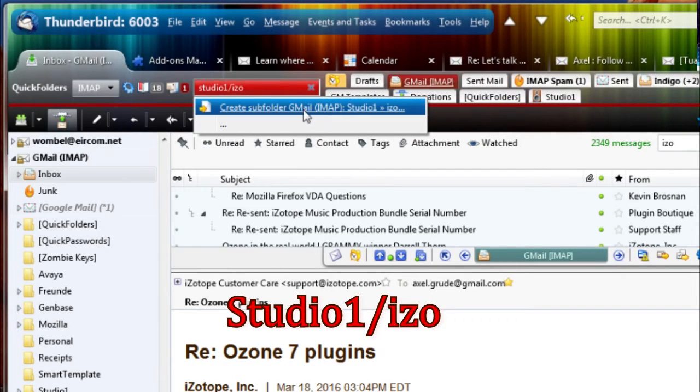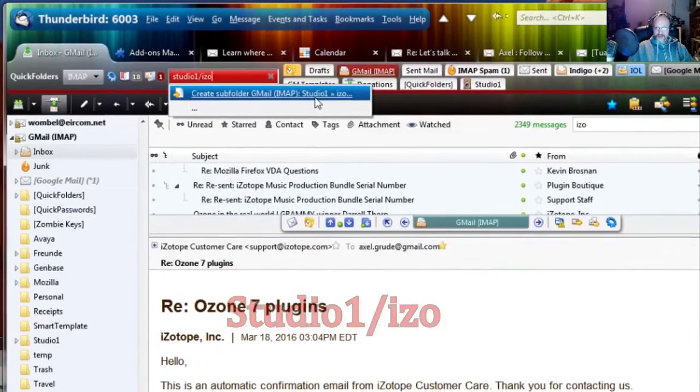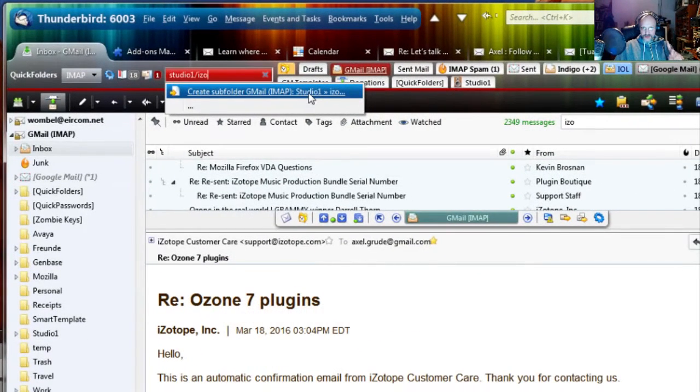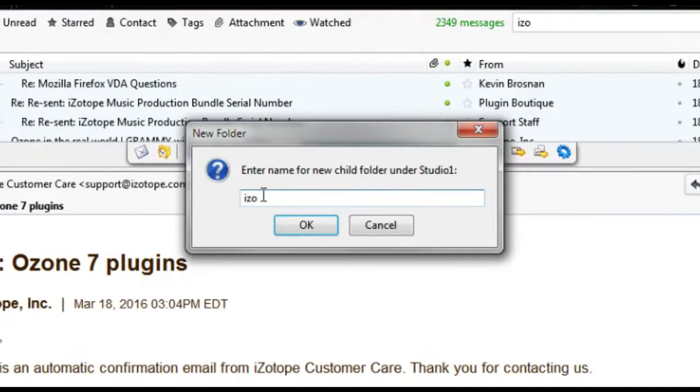So I go for Create Subfolder Studio One Isotope. Remember we still have the move of the email pending. So I click on Create Folder,